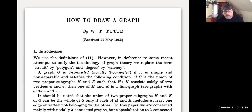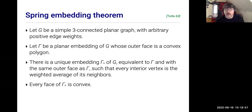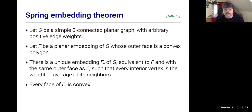What Tutte proved is usually referred to as the spring embedding theorem. I'm not giving the strongest version, but a reasonably self-contained one. You have a graph G — a simple three-connected planar graph — and you assign arbitrary positive weights to the edges. Fix a planar embedding of G whose outer face is bounded by a convex polygon. Then there's a unique embedding gamma of G, equivalent to gamma with the same faces and rotation system, such that every interior vertex is a weighted average of its neighbors, where the weights are given by the edges connecting that vertex to its neighbors. And as a side benefit, every face of this spring embedding is convex.